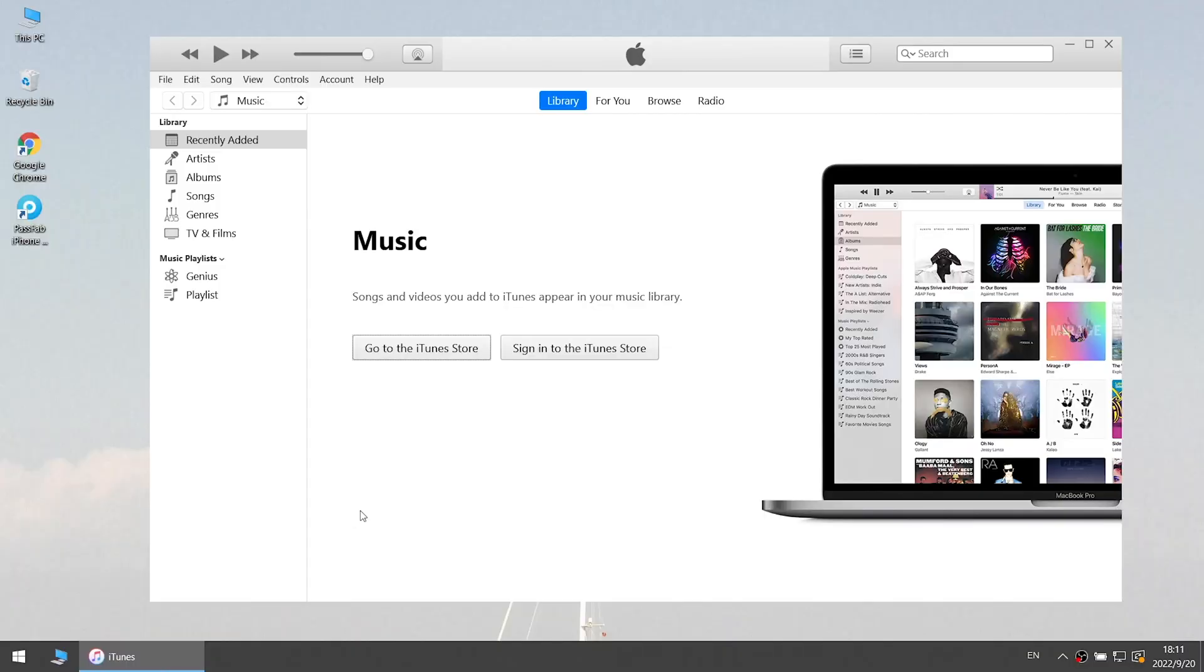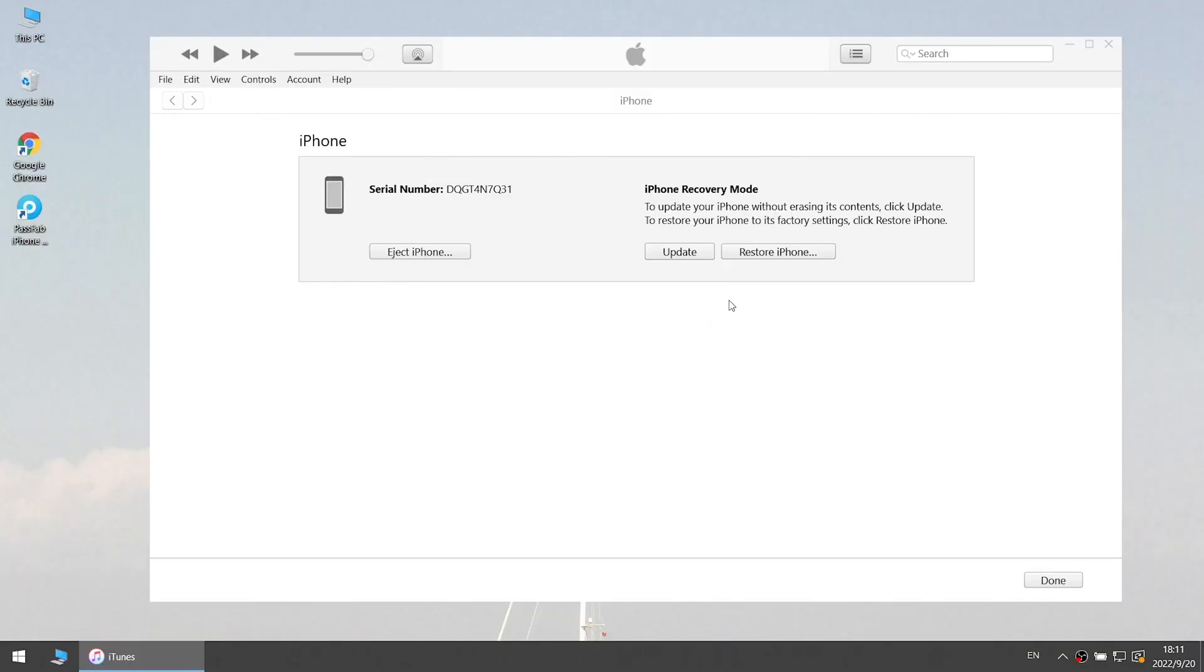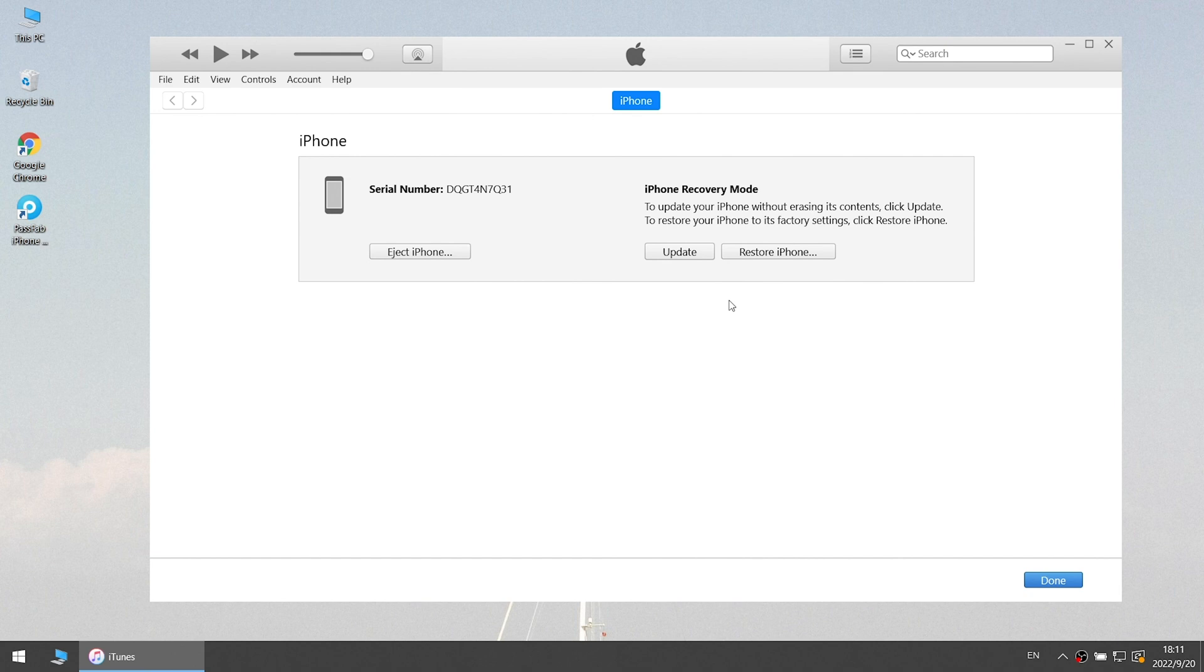Then a window will pop up. Select restore. Once done, you can unlock and set up your iPhone.